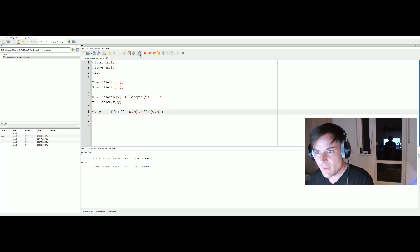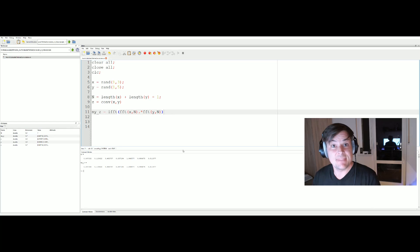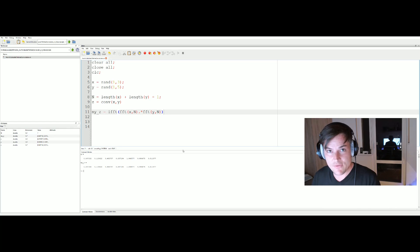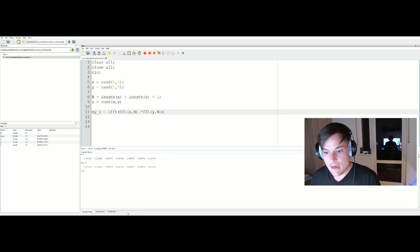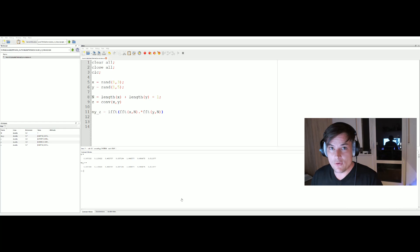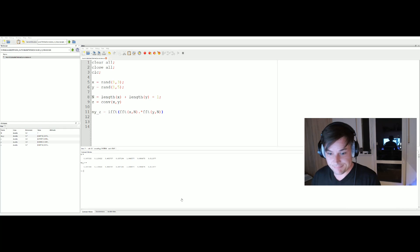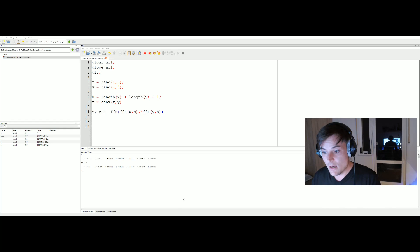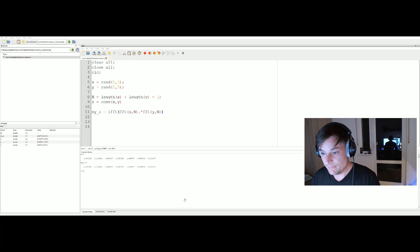And so yeah, that's it. Just a quick and dirty way to calculate the fast convolution in Octave using the FFT command. I hope you like the video. If you have any wishes for other topics I should make a video about, let me know in the comments below this video. See you next time, bye bye.